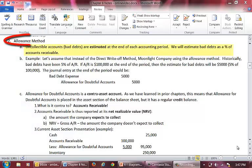Hello. This is Part 2 of the Chapter 8 Lecture Series on Accounting for Bad Debts using the Allowance Method. Under the Allowance Method of Accounting for Bad Debts, the amount of uncollectible accounts is estimated at the end of each period. We will estimate bad debts as a percentage of accounts receivable.